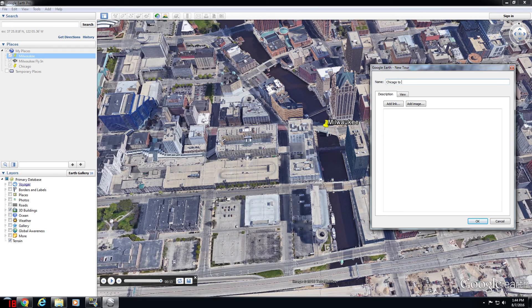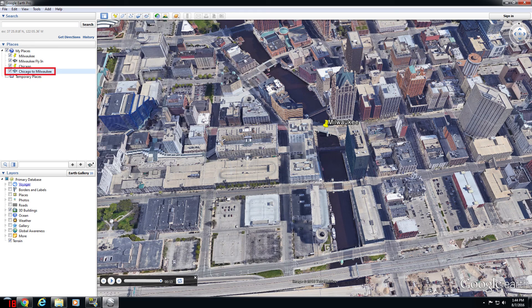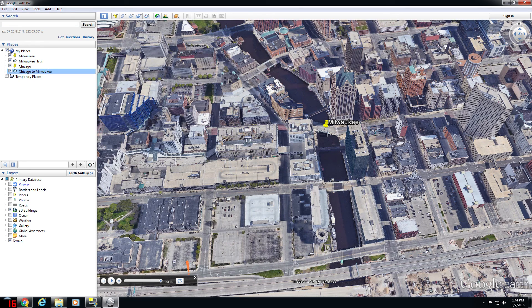Now, you guys know the rest of the steps from Part 1 of this series, but just to recap, once you've saved that tour, it will appear in the left-hand side of your screen in that Places panel.